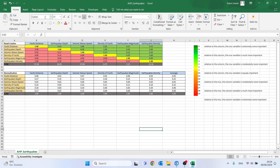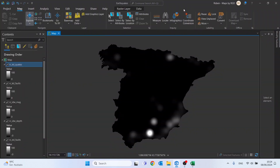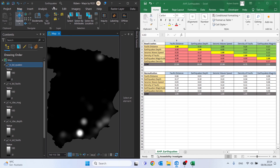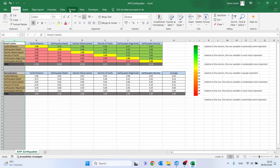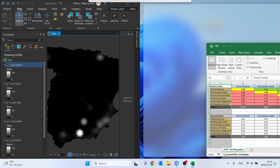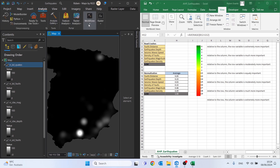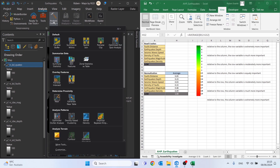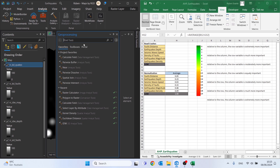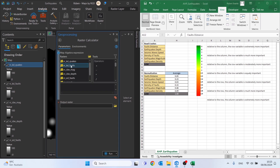Now let's put this Excel file side by side with our ArcGIS Pro project so we can use these percentages in the raster calculator. Let me fix this column in Excel first so the percentages are easier to view. Then go to Analysis, More Tools, and search for Raster Calculator.